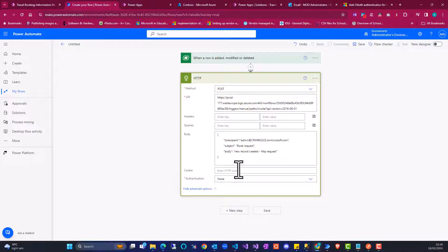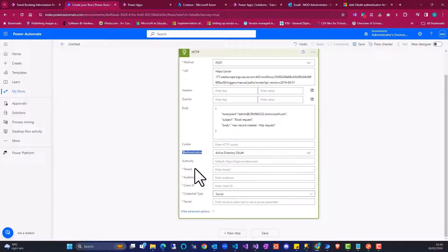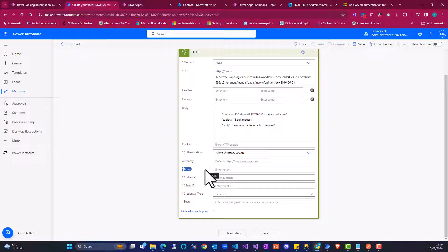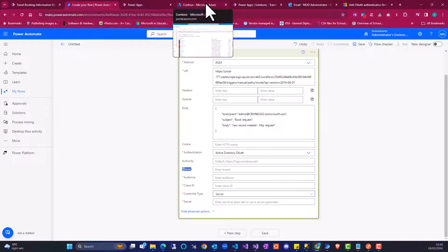So what I'm going to do here is authentication. It is very important. What type of authentication method am I going to use? I'm going to select Active Directory. Now I need this information: I have tenant, audience, client ID, credential type, and among others. So what I'm going to do is to create an app registration in the Azure portal, get the details, and pass them here in this connector.